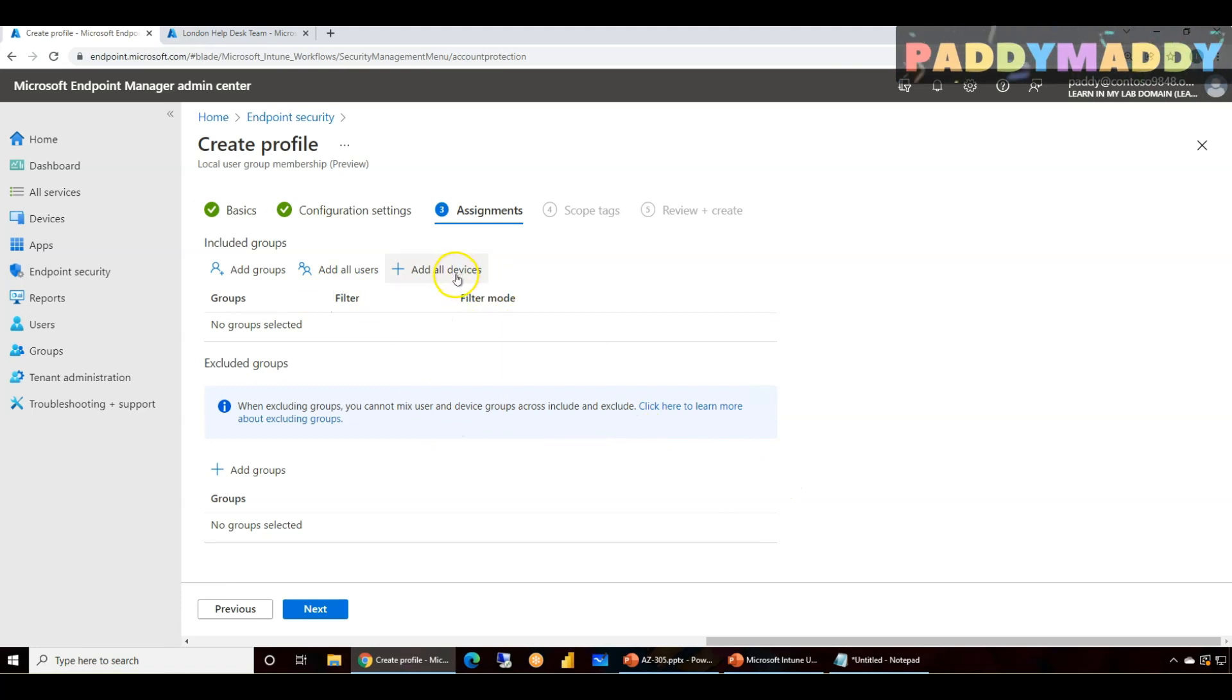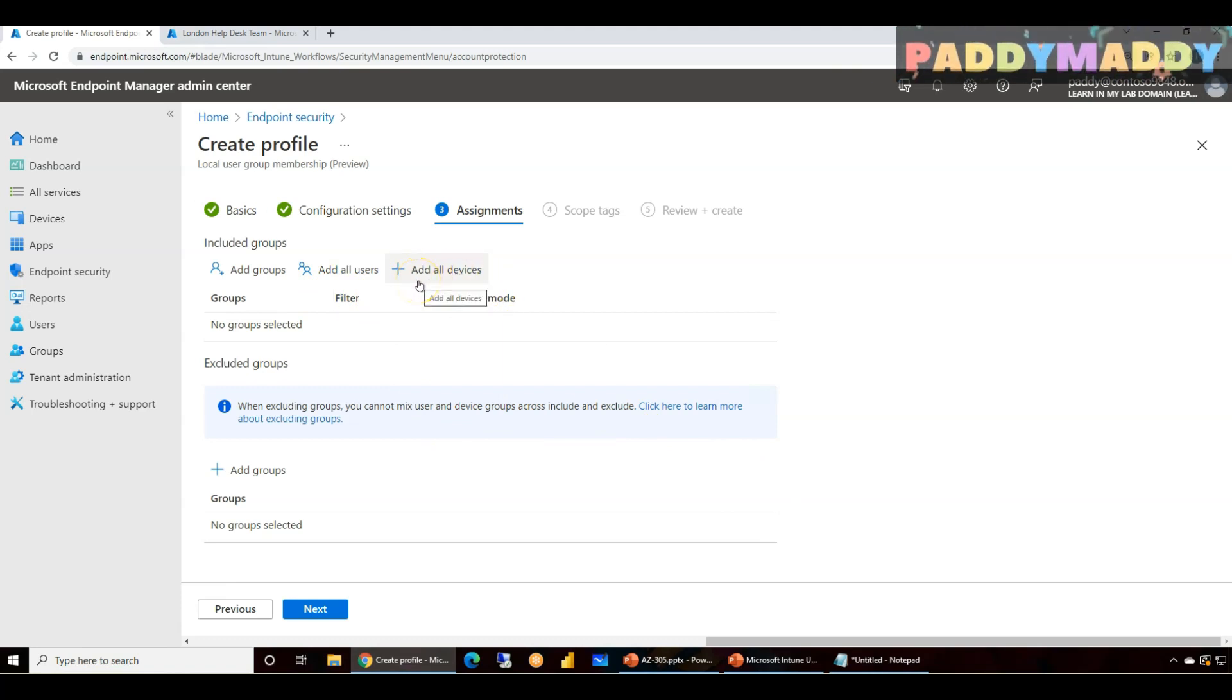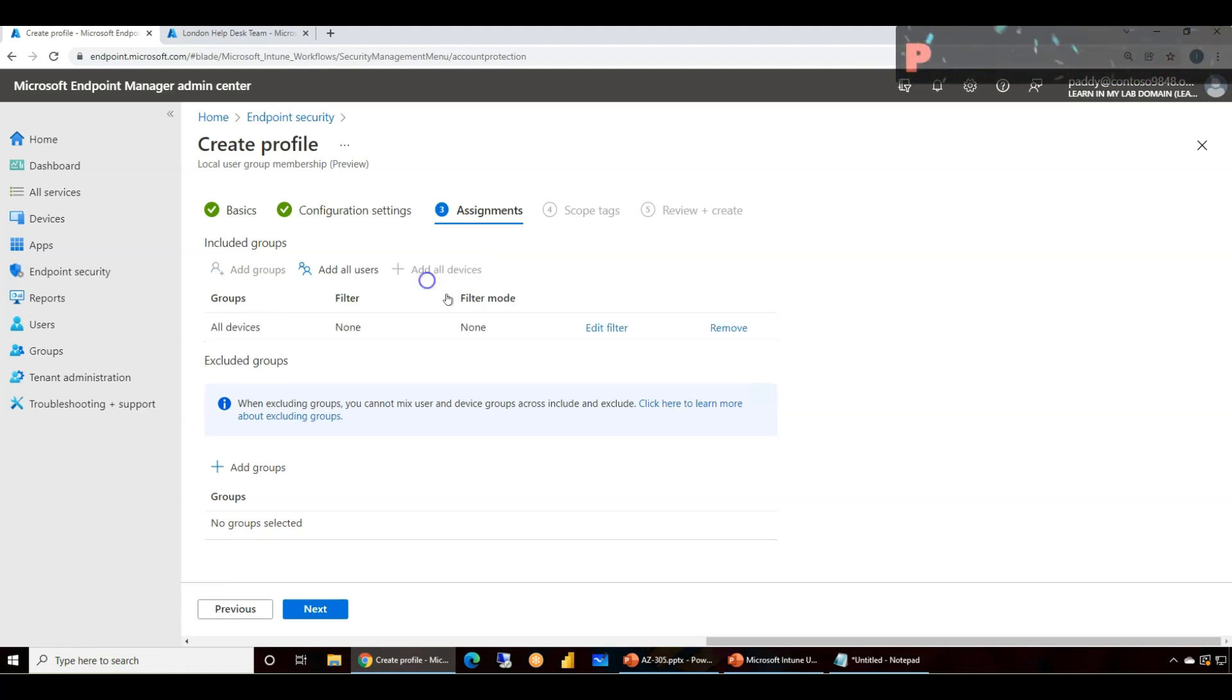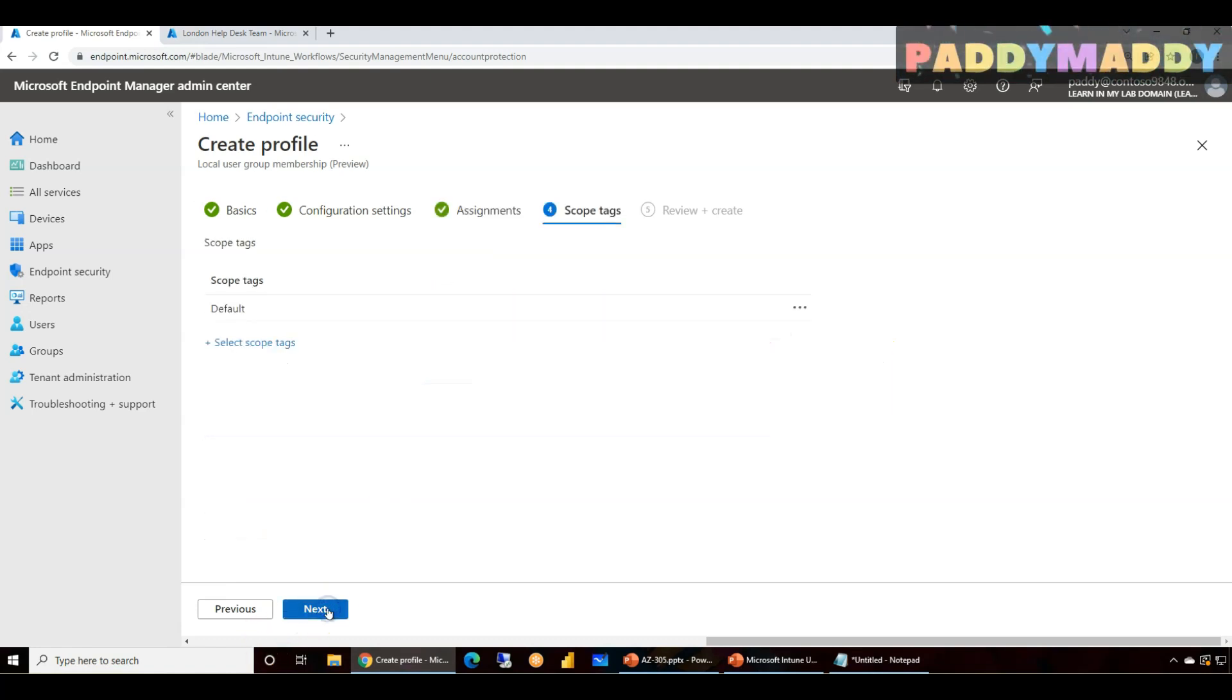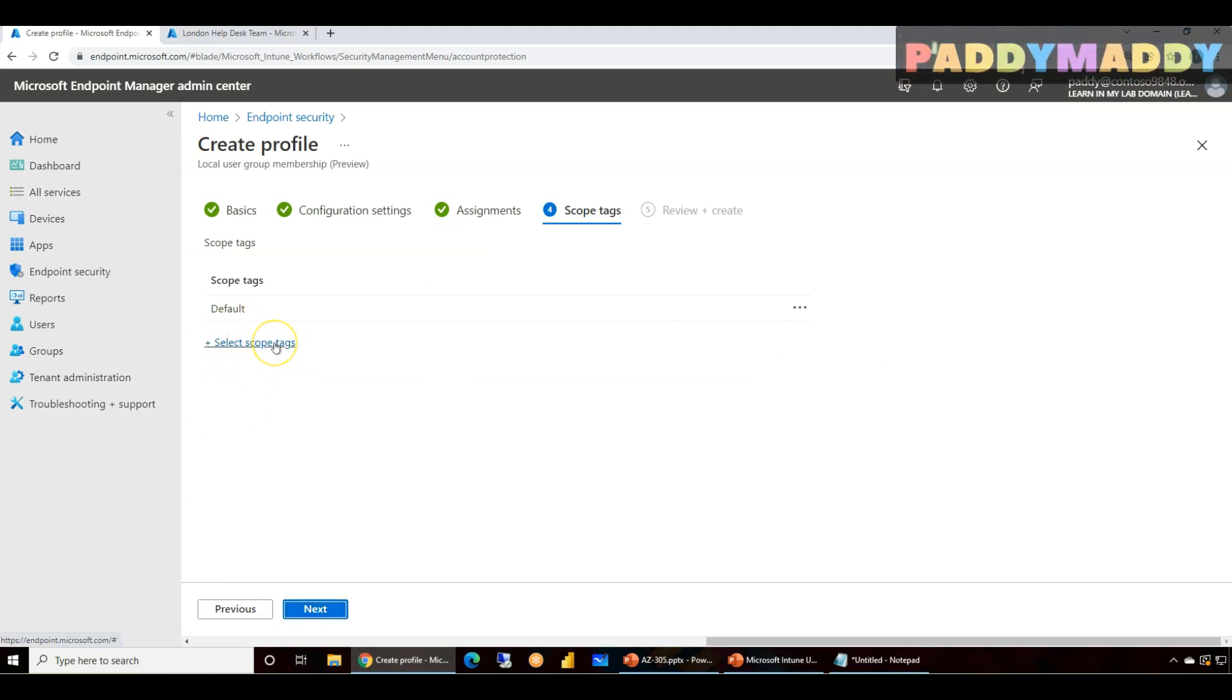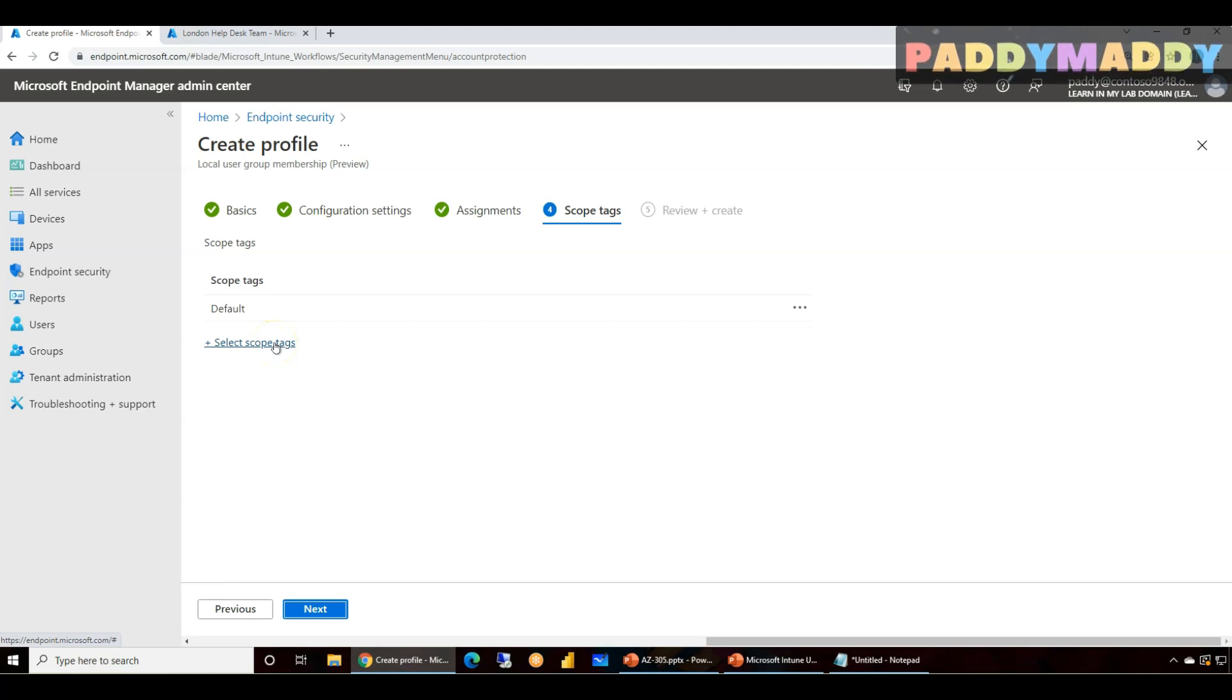Or I could even add users so that it's gonna apply on those devices. But always it's good to assign for the devices, not for the users. So in my case I'm actually applying for all users and click on next. That's it. And you could even use the scope tags to filter further level of scoping to a specific set of devices.